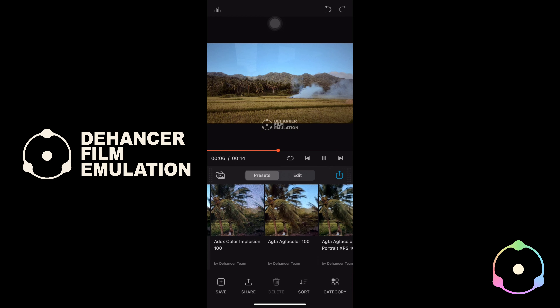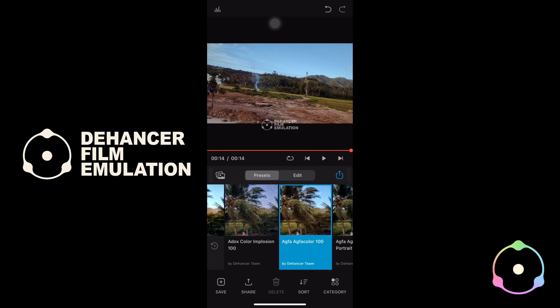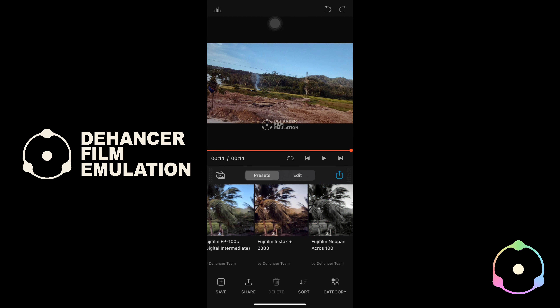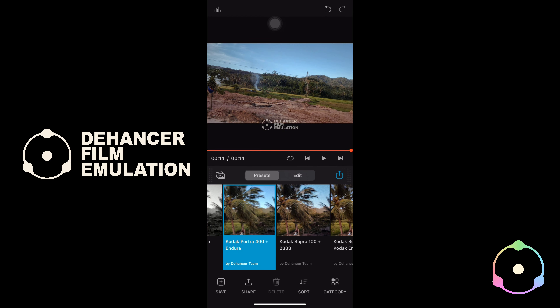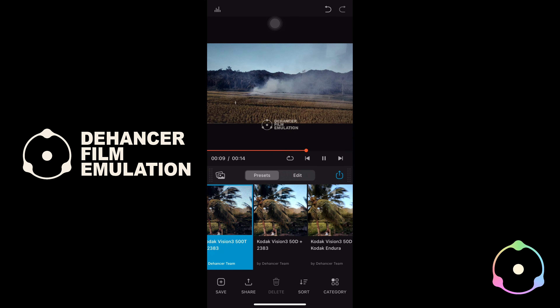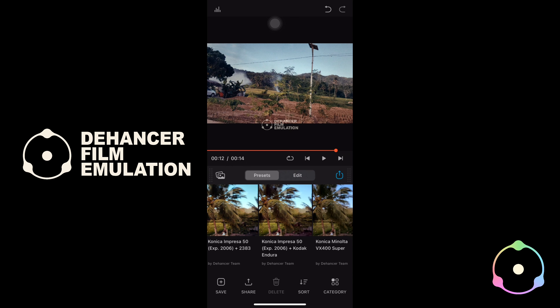Dehanser is a complete film emulation suite. With Dehanser Pro, you get an essential tool set for film-like color grading, a light version, realistic film grain, and more.